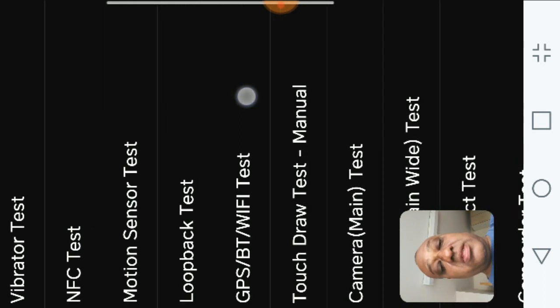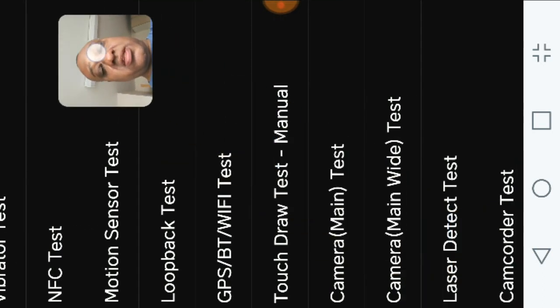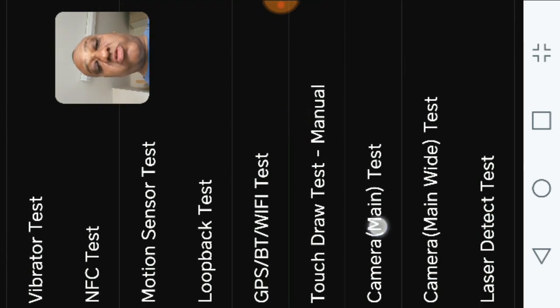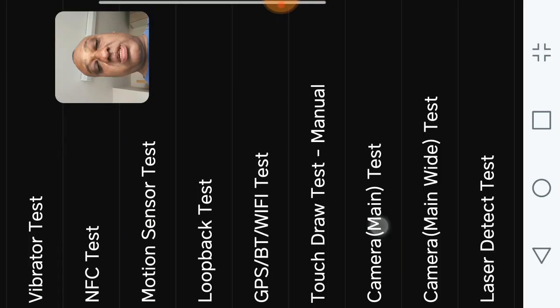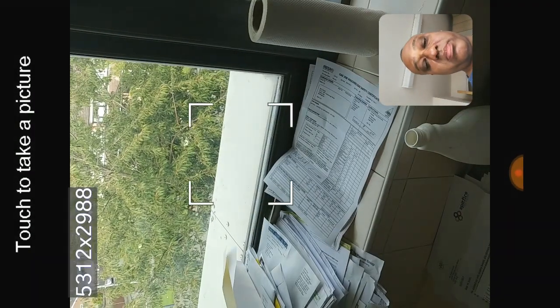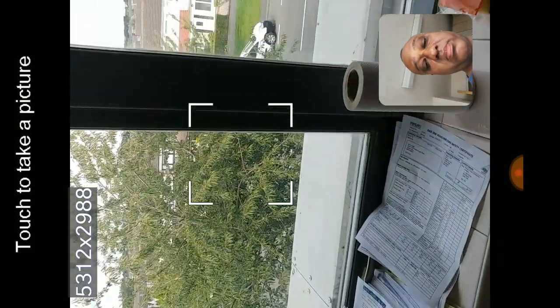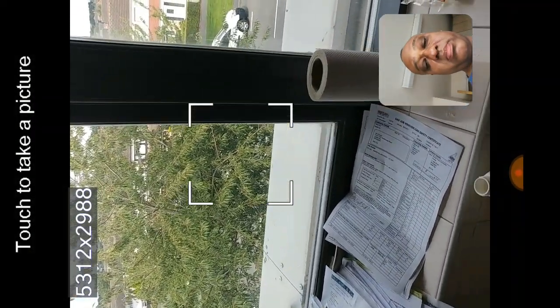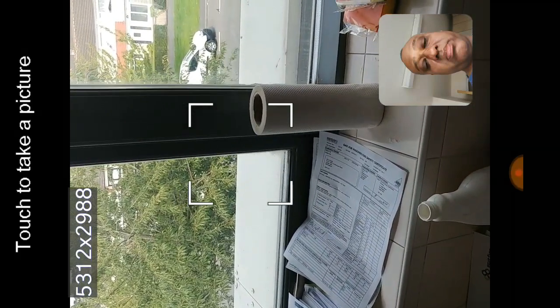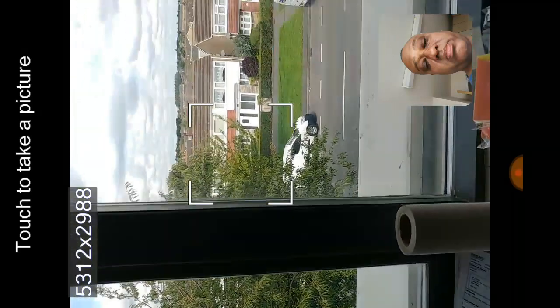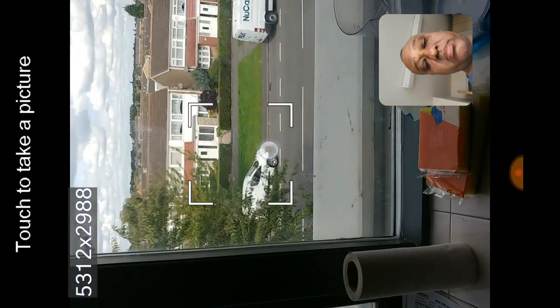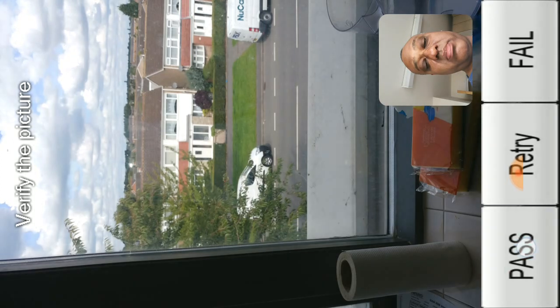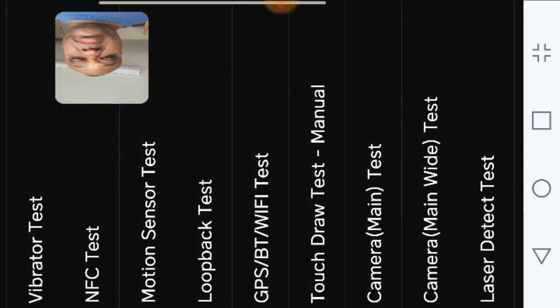These are the various tests. Let's try camera, main camera pass, just to take a photo. Bang. Yep, pass.